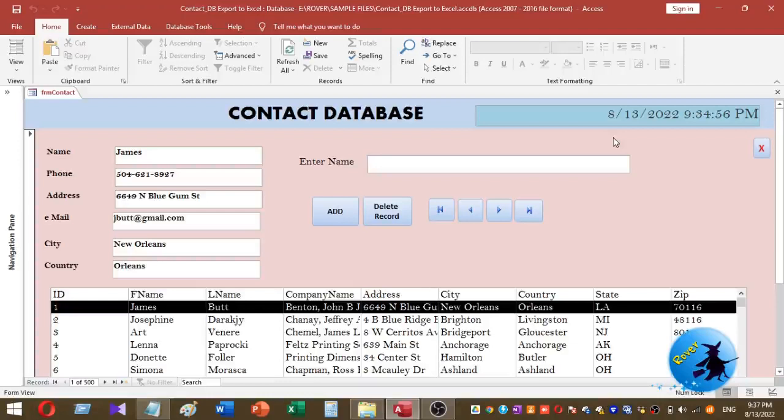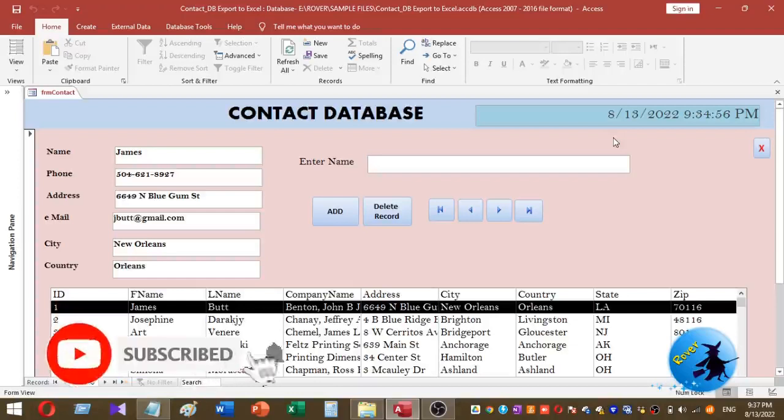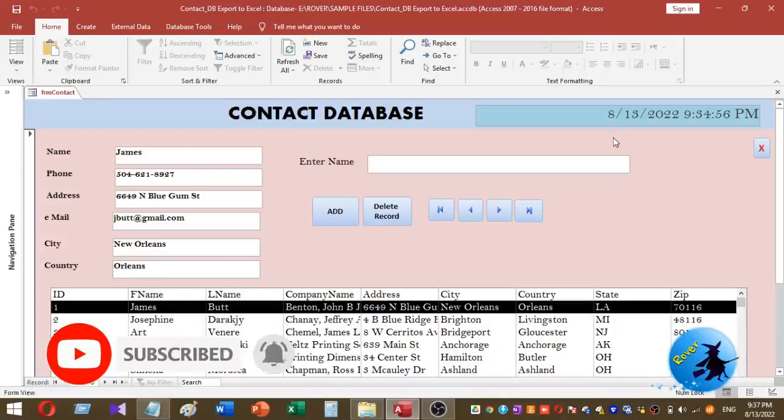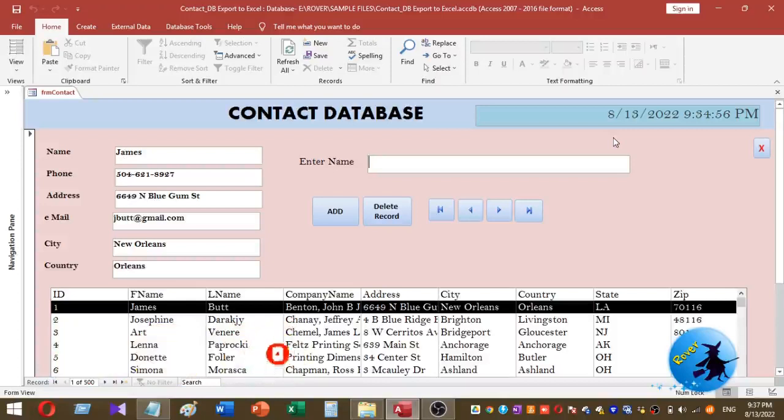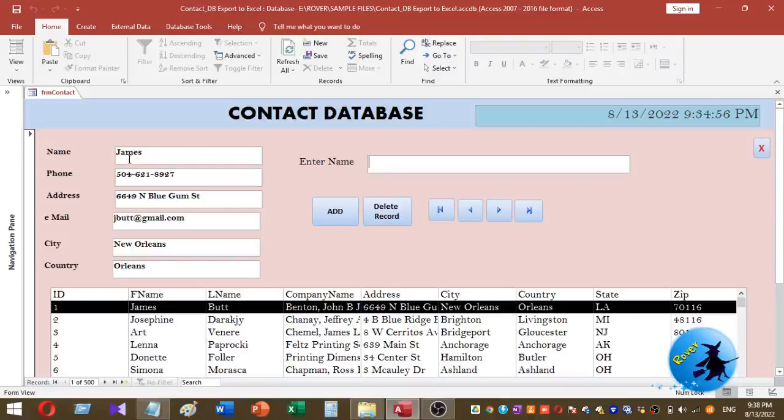Before going to the video, please do not forget to subscribe to our YouTube channel for more videos. This is the sample database I'm going to use to explain this process. This is my contact database. My contact database includes text boxes and also a search text box with list box.